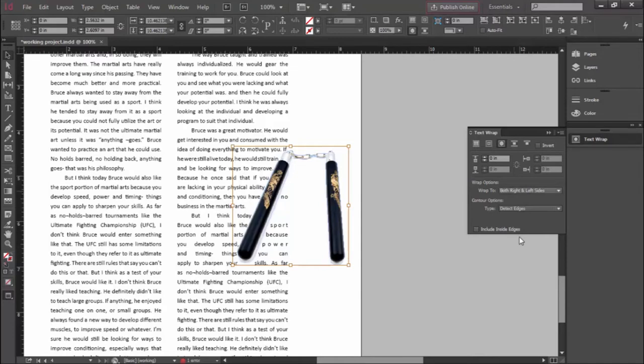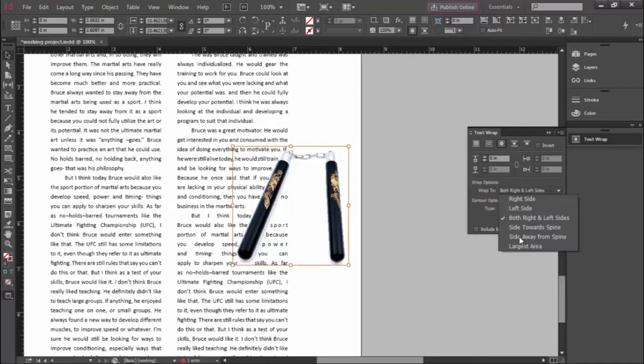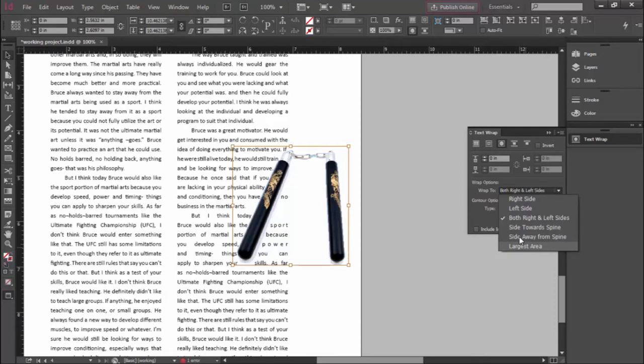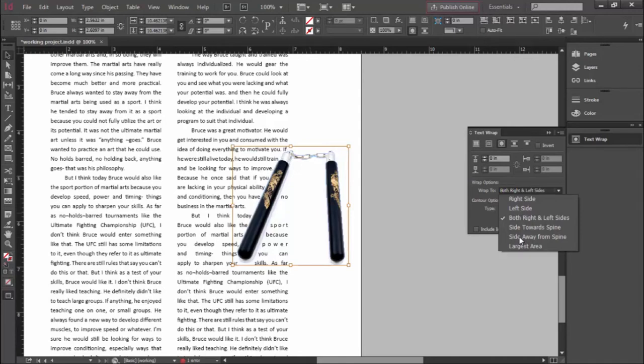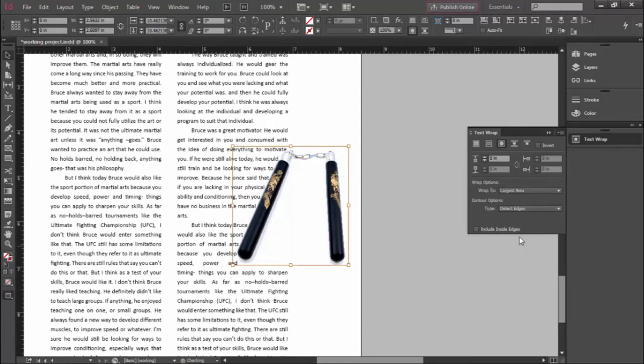This is where we work with the Wrap Options. Wrap Options by default is set to both right and left sides. If you drop that down, you can do just right side, just left side, some options related to the spine or the gutter in between the pages, and there's something called Largest Area. Largest Area usually solves these kinds of trouble. It means it takes the largest area and creates an implied boundary around that, meaning it won't let words go inside, in between little transparent openings in the image. So we try Largest Area and that fixes that problem.